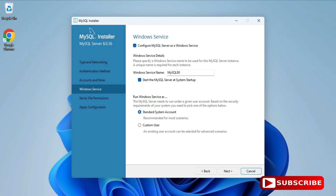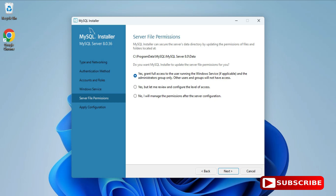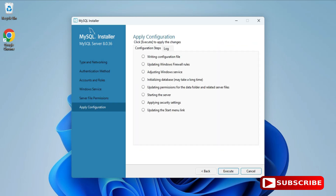Here it's showing Windows Service. The MySQL server will run as a Windows service with the name MySQL80. Whenever you start your system, the service will start automatically — you don't have to start it manually. Click Next. It's asking for server file permission: select 'Grant full access to the user running the Windows service', then click Next.